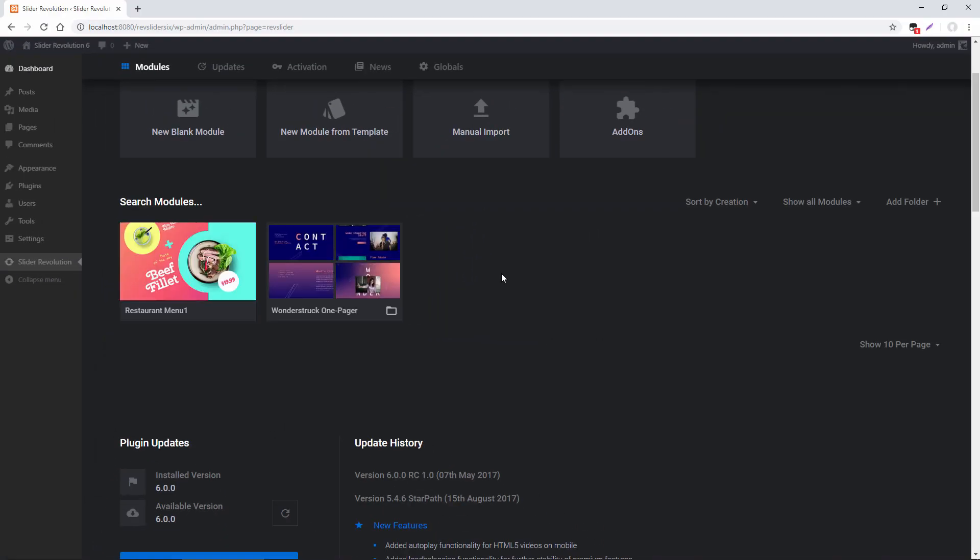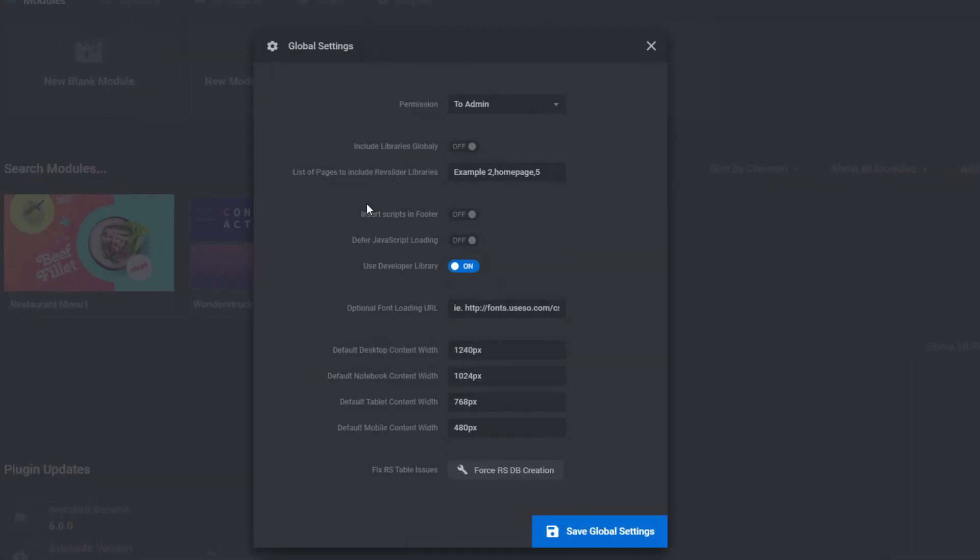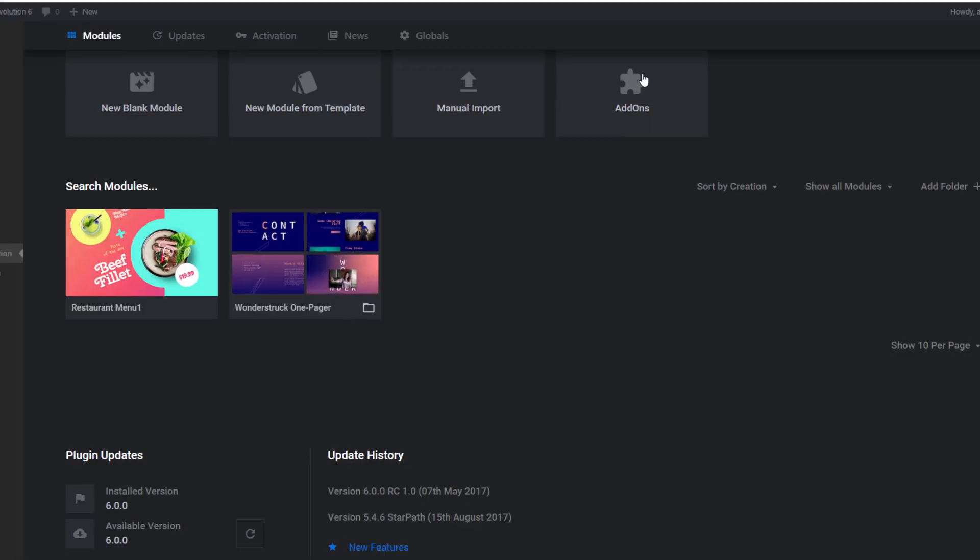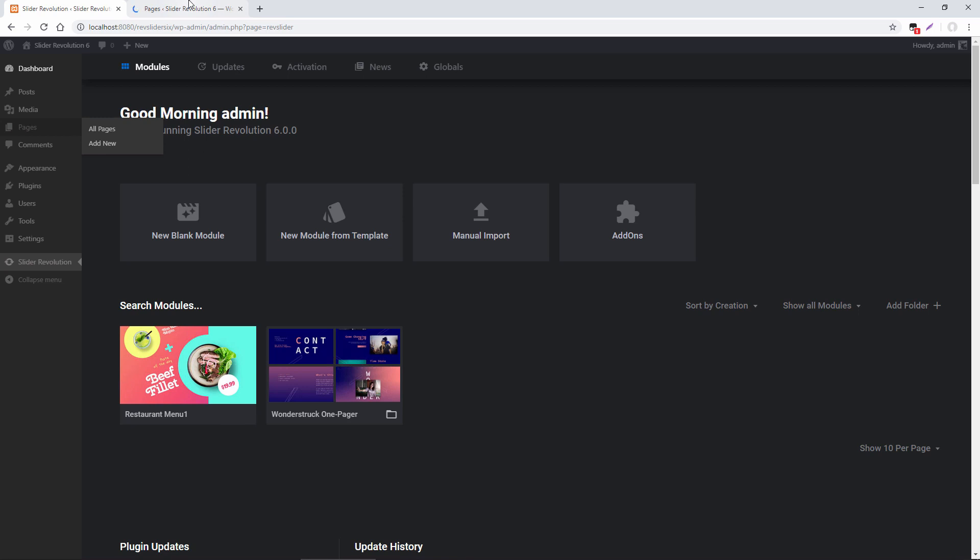And the last thing I want to show you about this overview page here is the global settings. And I'll post a link to the document that covers all of the settings in here that you can review. And lastly, let's go ahead and add one of these modules to a web page.